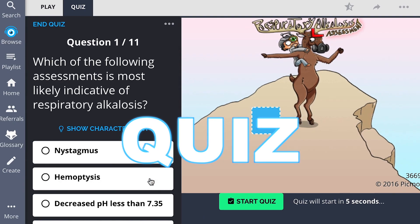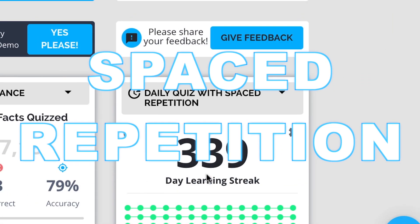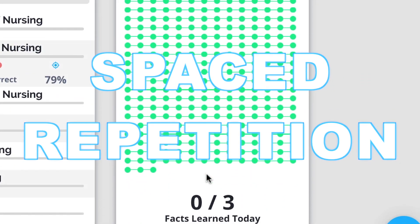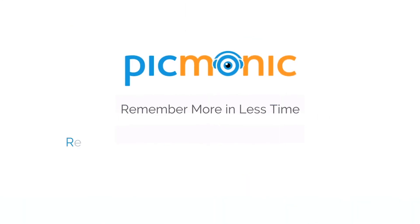Play, quiz, and spaced repetition. Efficient, effective, and research proven to increase exam scores.